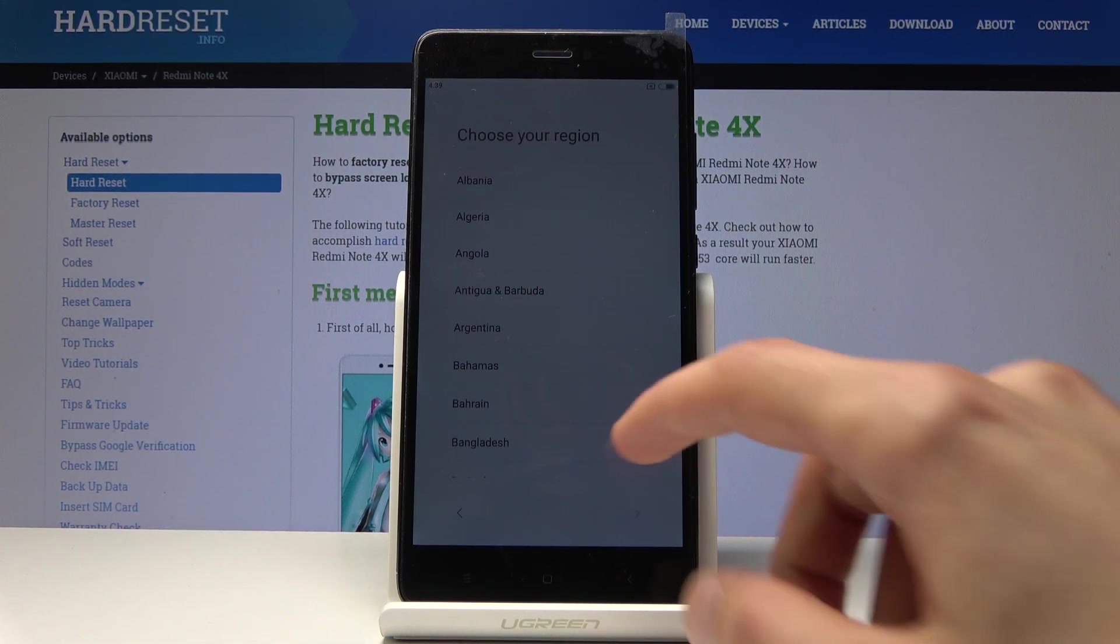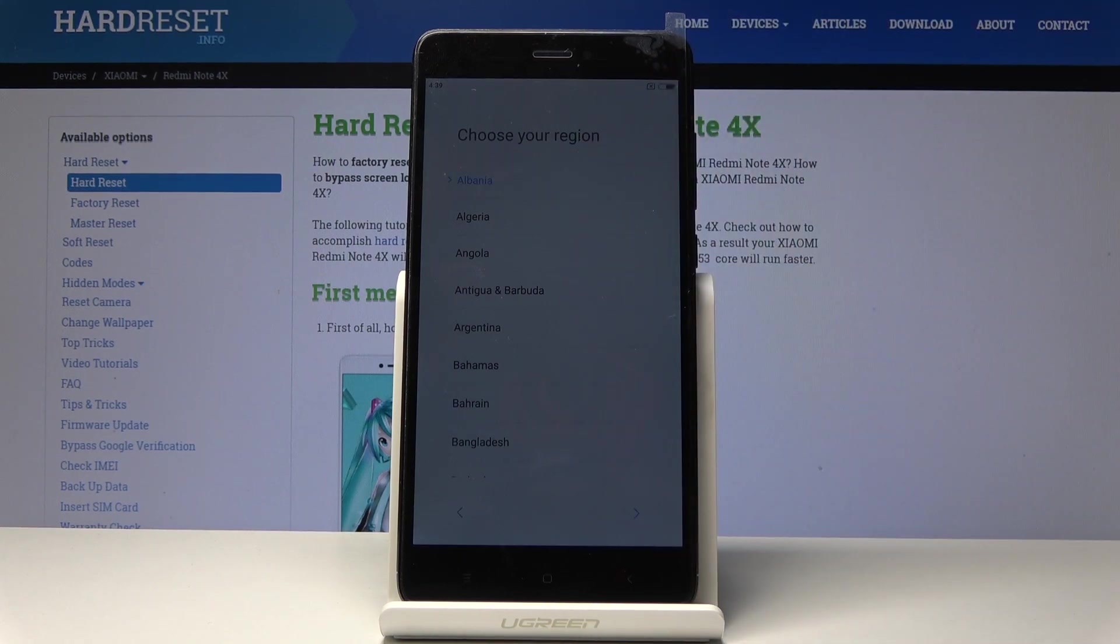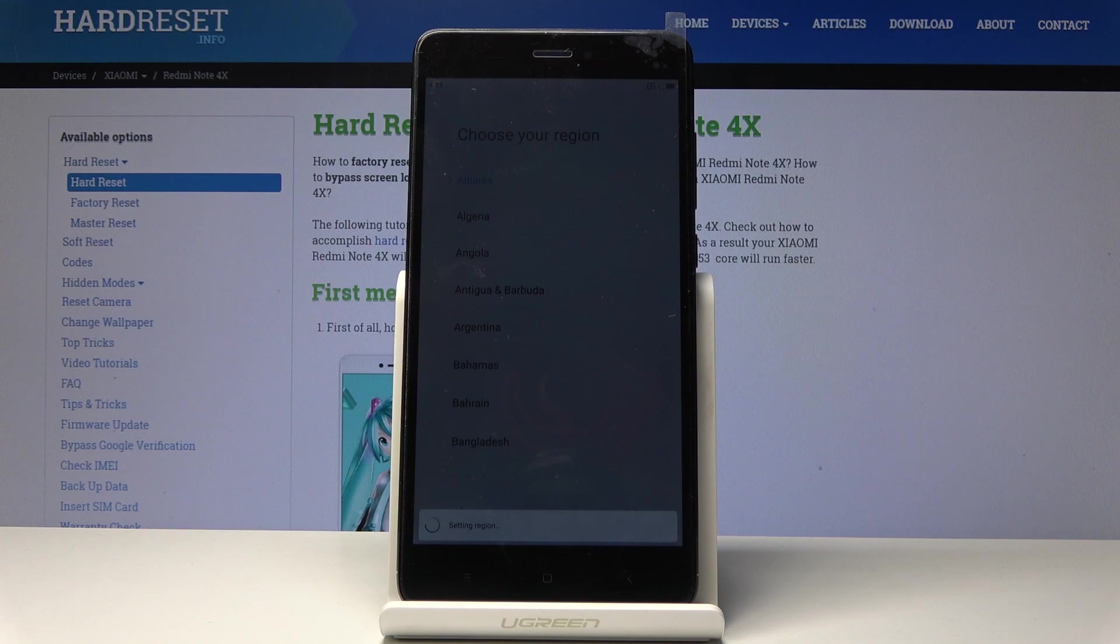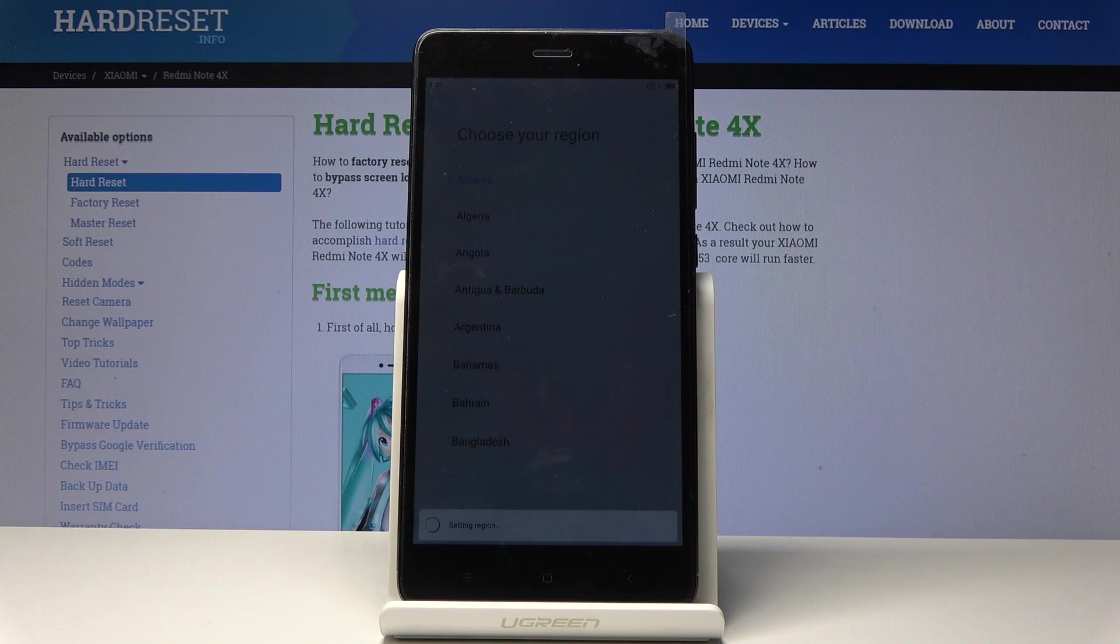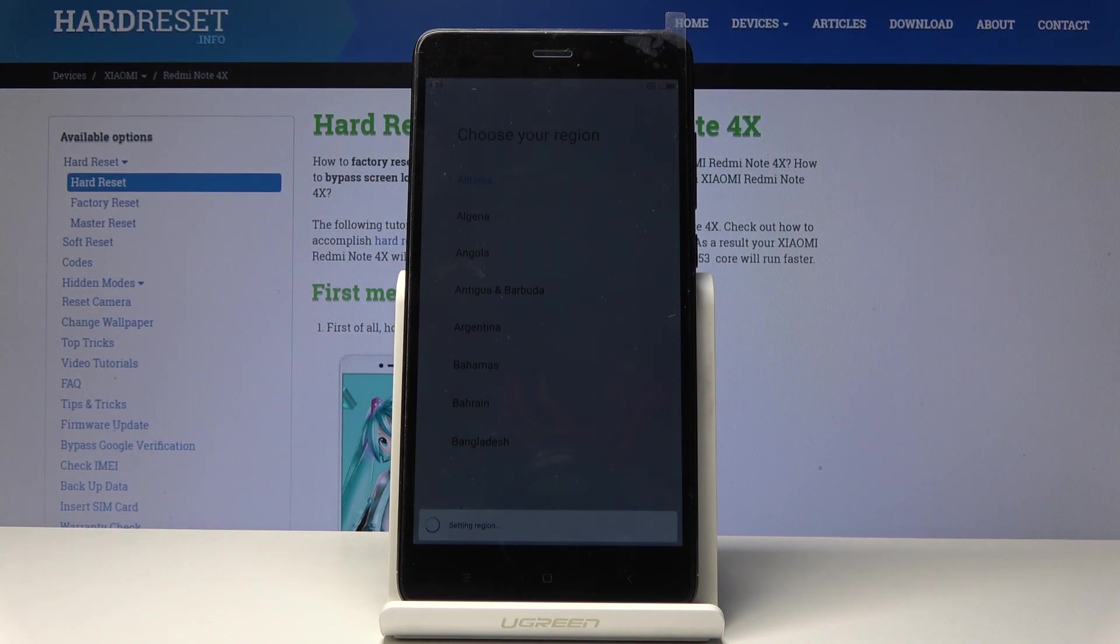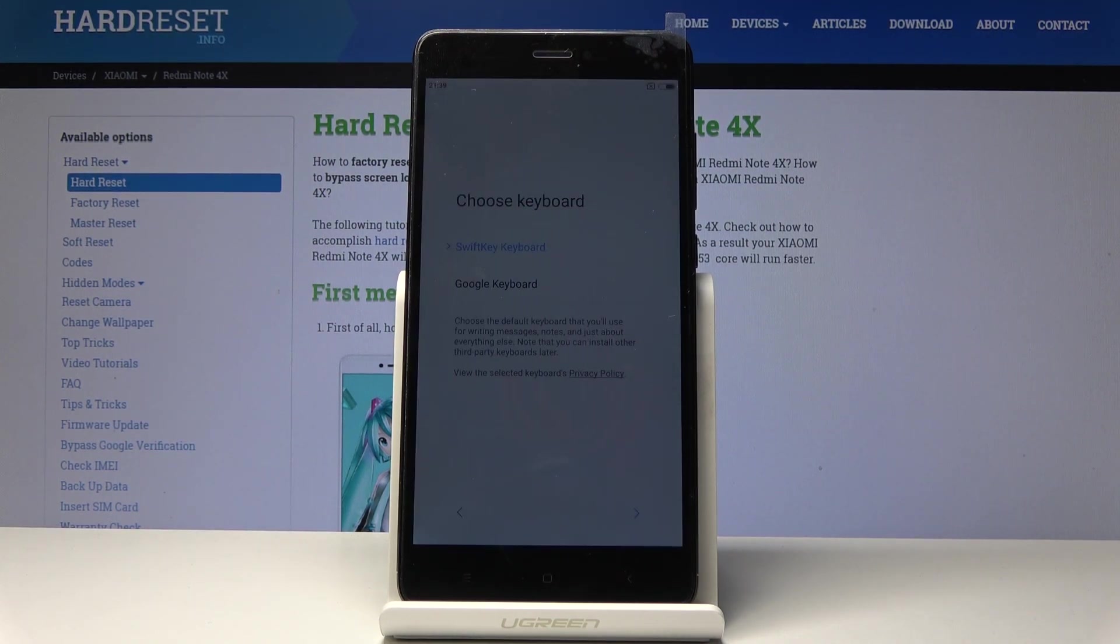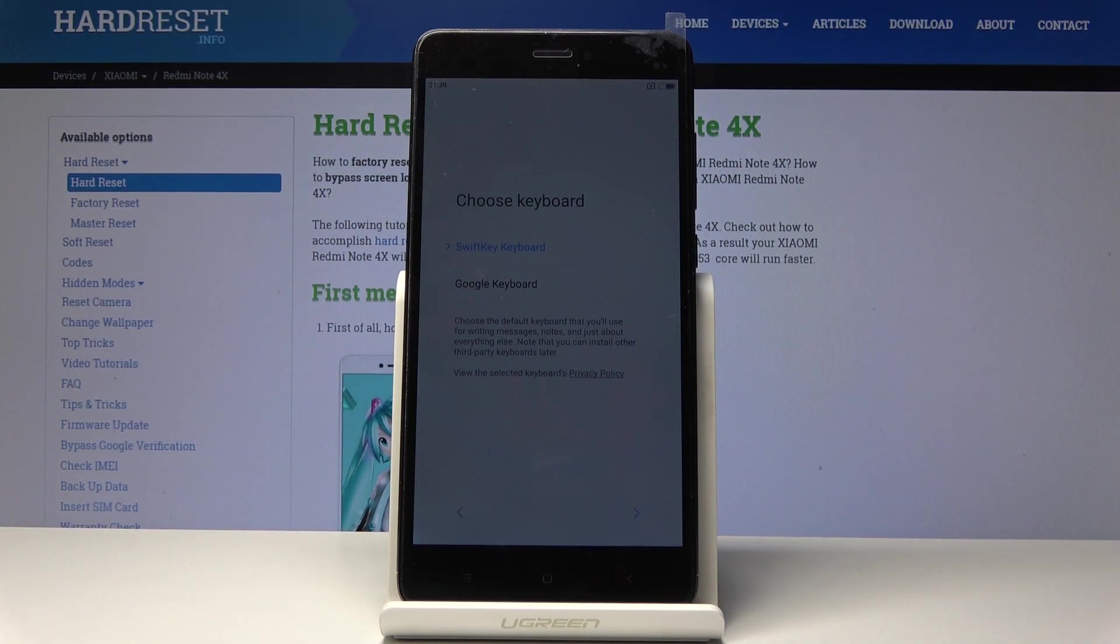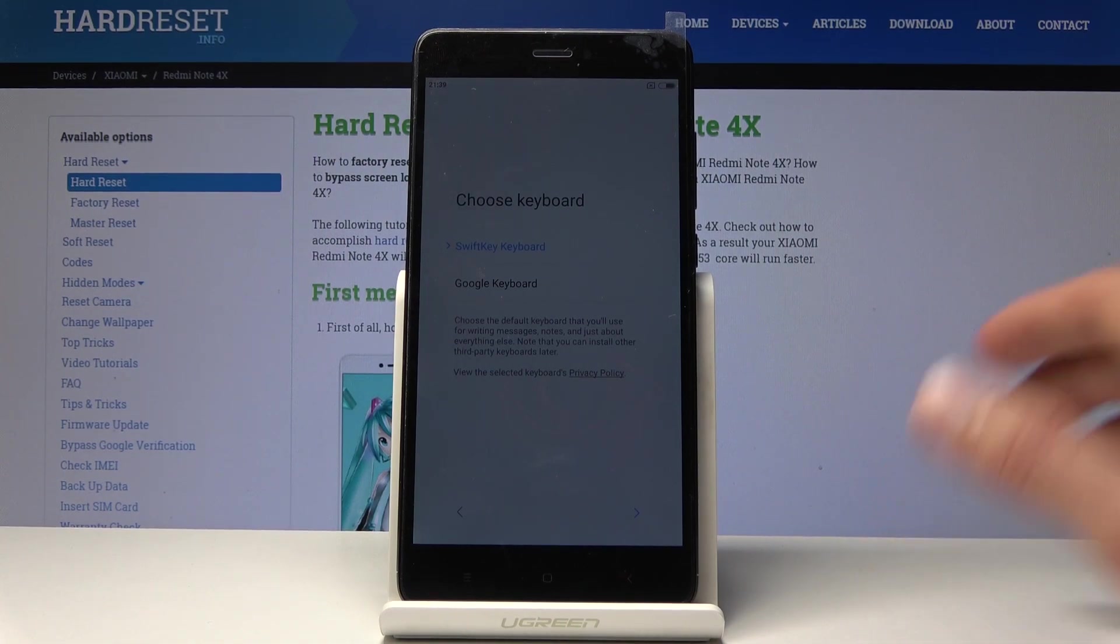From here, choose your region. Whatever region you choose doesn't really change the language itself, so just tap on the first one. What it will do is change the access to apps that are specific in the app store to this device, so it will just change what apps you can install.